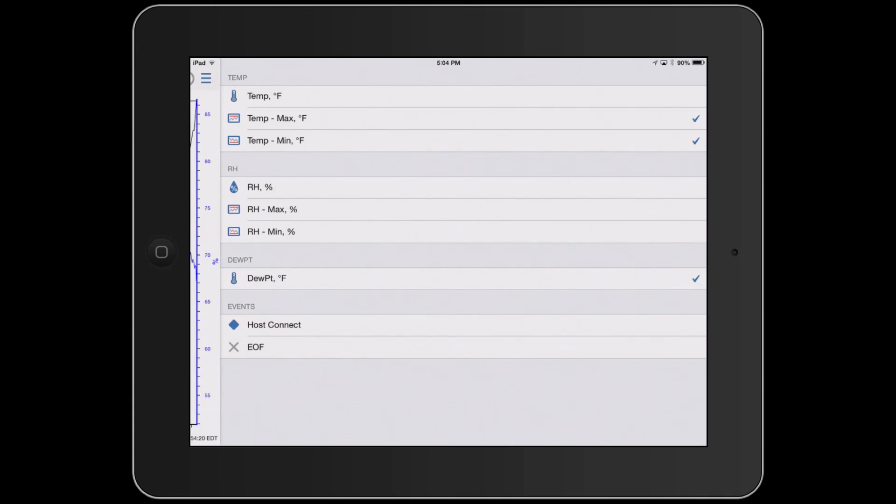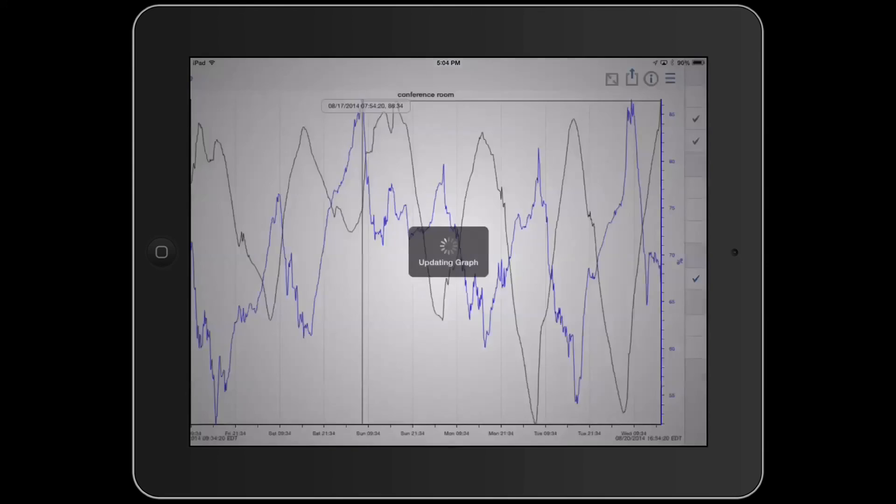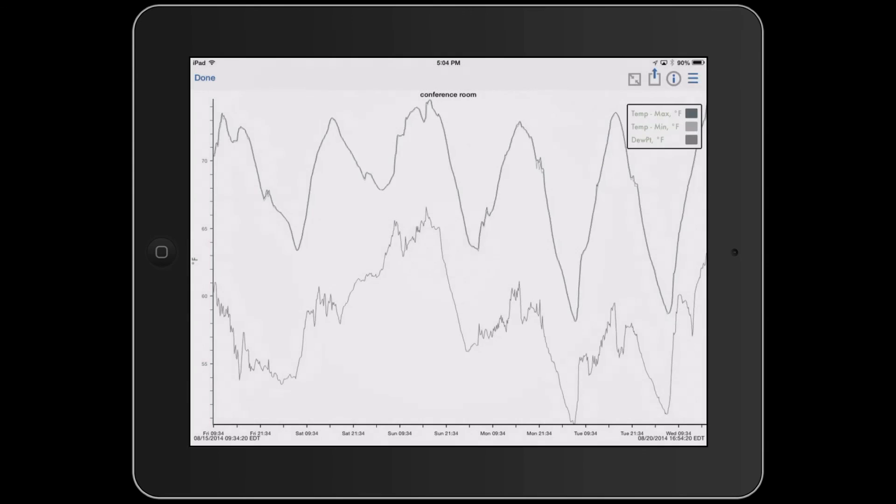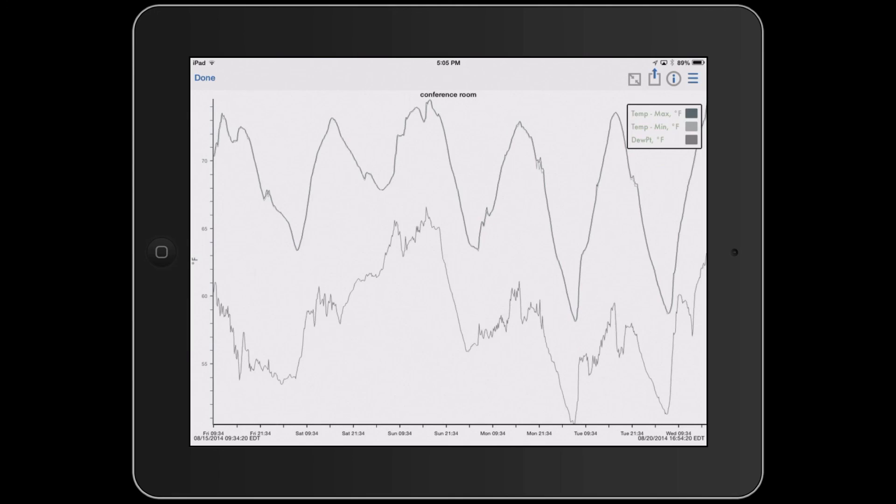Then we come back, and this generates a new graph. As you can see, you can quickly get in and do analysis using the Hobo Mobile app and the graphing features available.